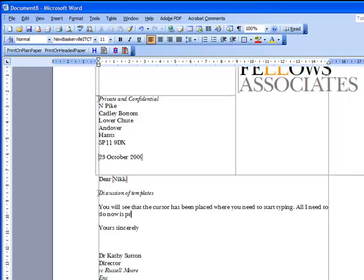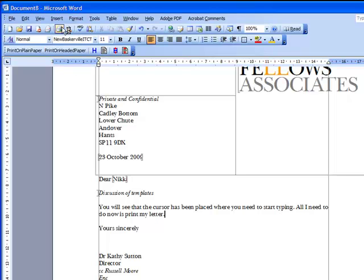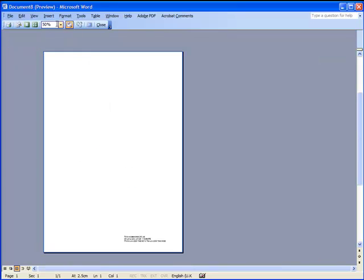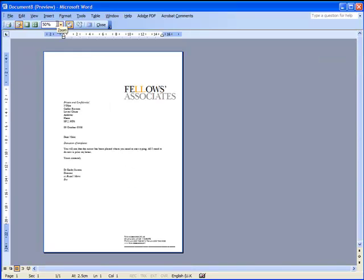What we can do is go to print preview and check that the final layout comes as we want it. There's the print preview coming up. That's how I expect it to be, so I'm happy with that. I'll close.